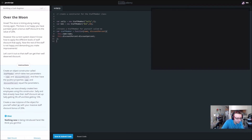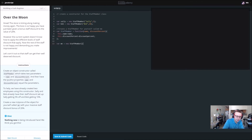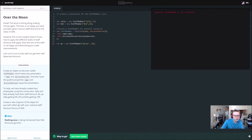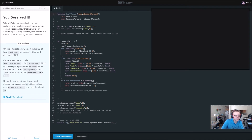Then we're going to create a new instance object. We'll say var me equals new staff member. On line 10, create a new object called me of the type staff member equals new staff member. In here we'll call him Dylan with a discount percent of 20.